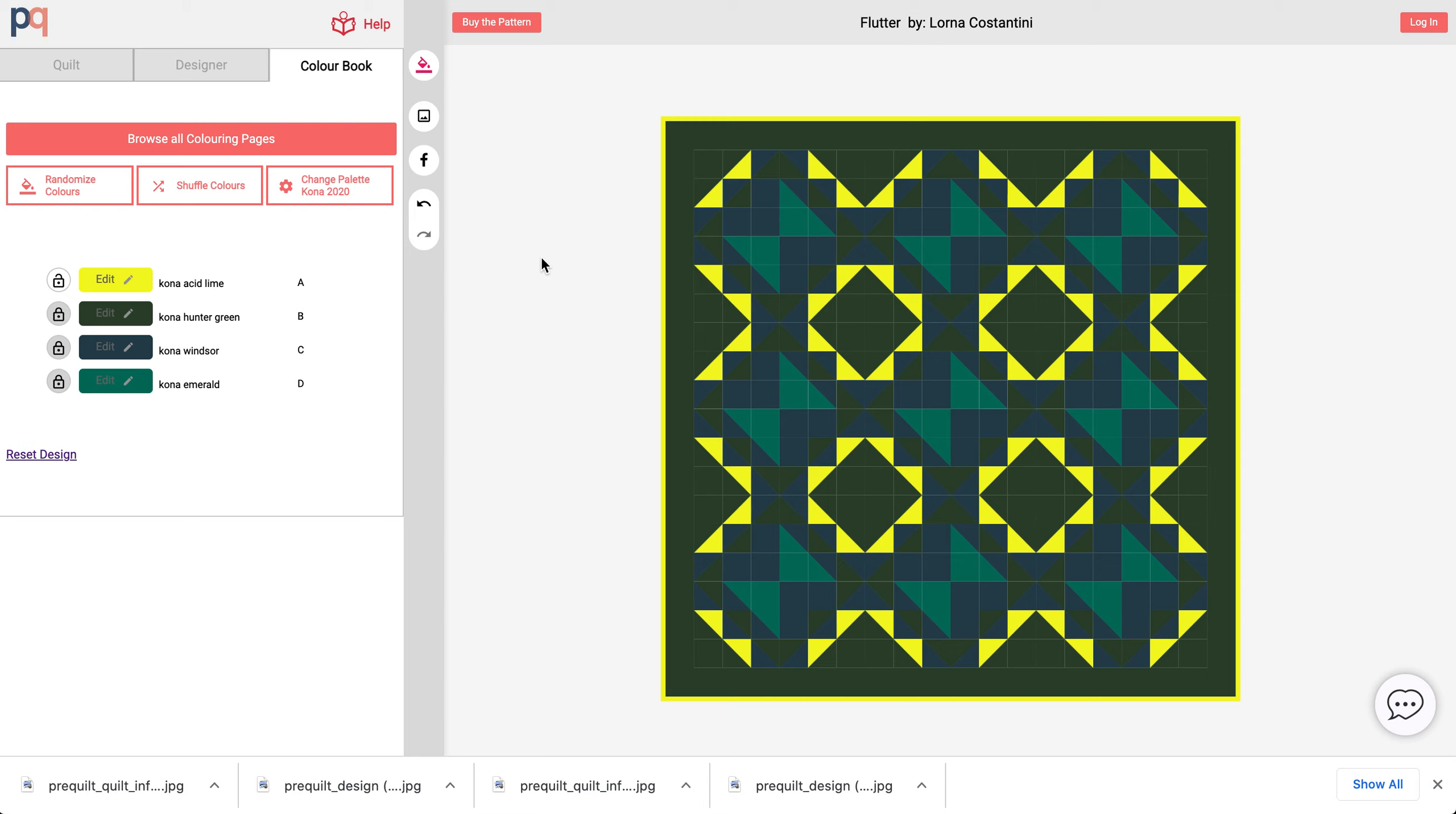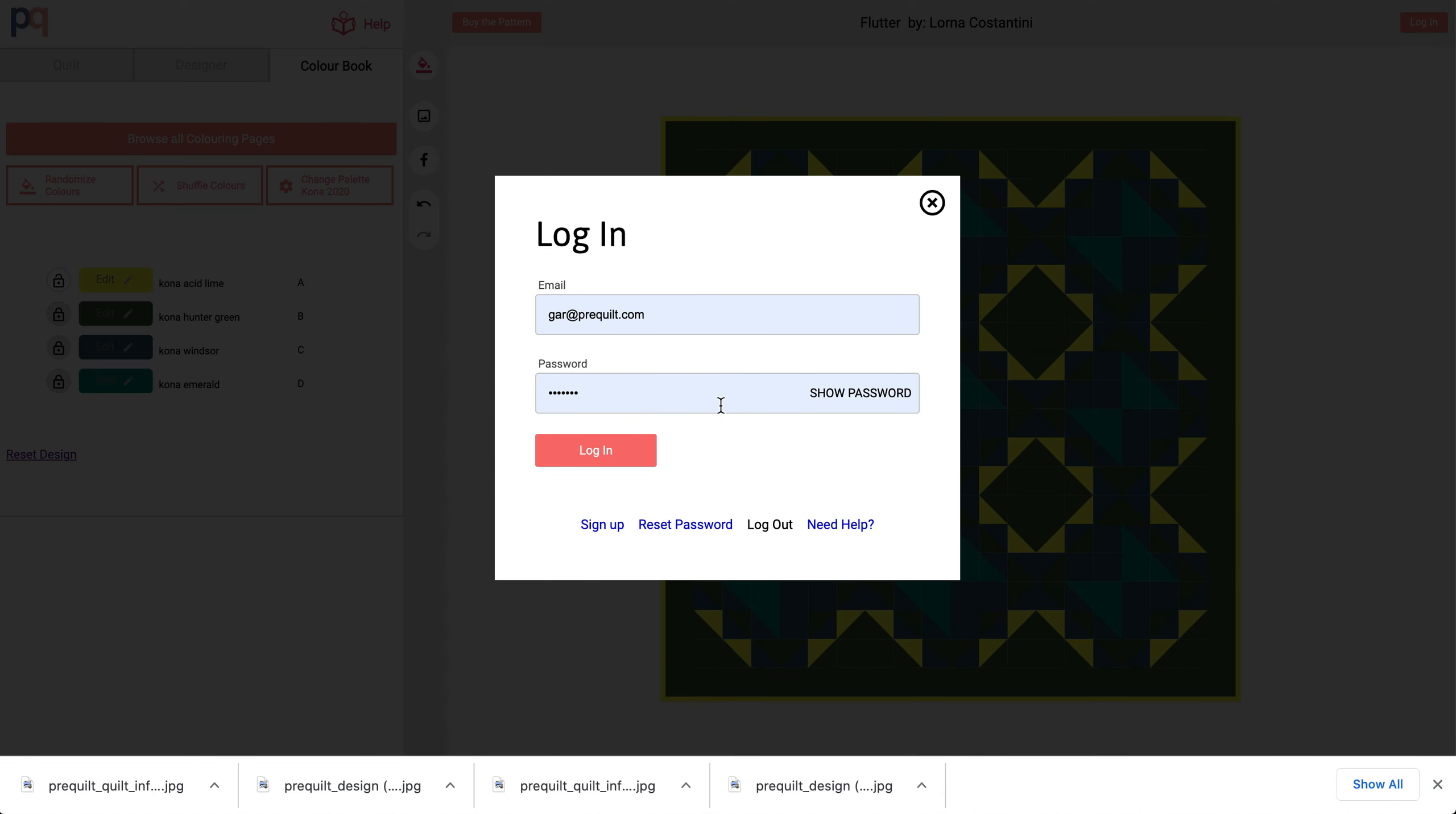I could also create multiple colorways in the quilt, but I'll talk more about this and I'll show you how to use these advanced features by signing in to my account.